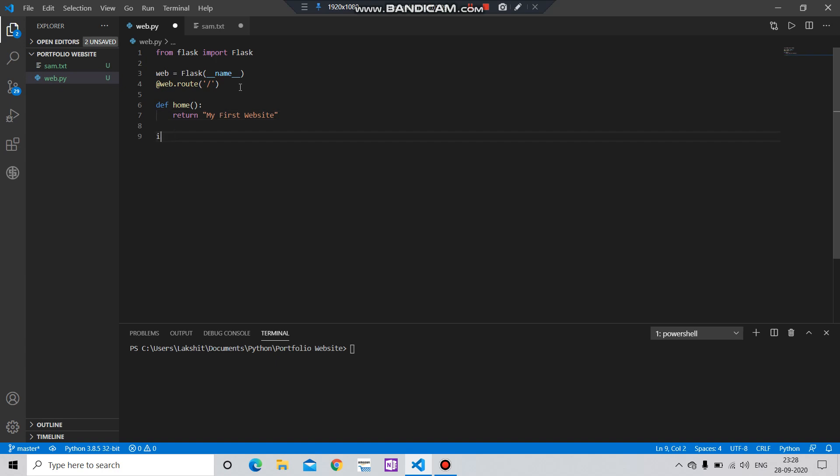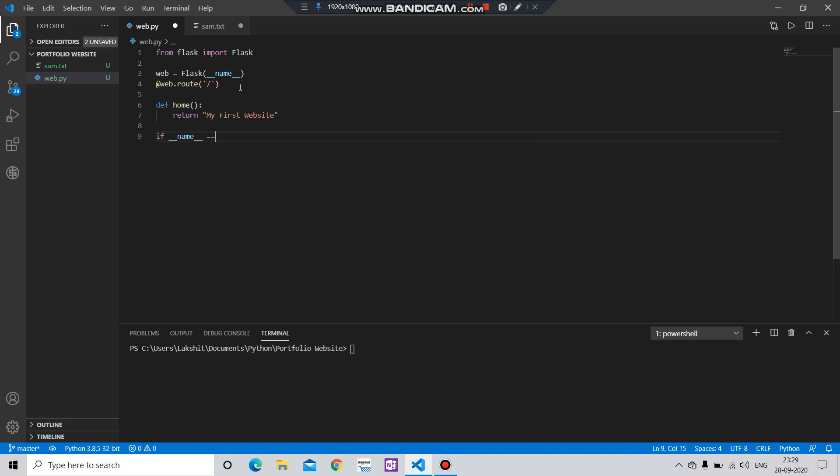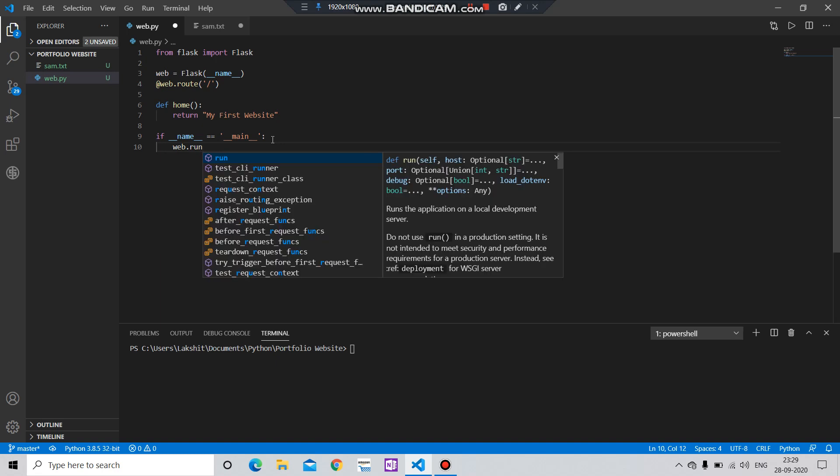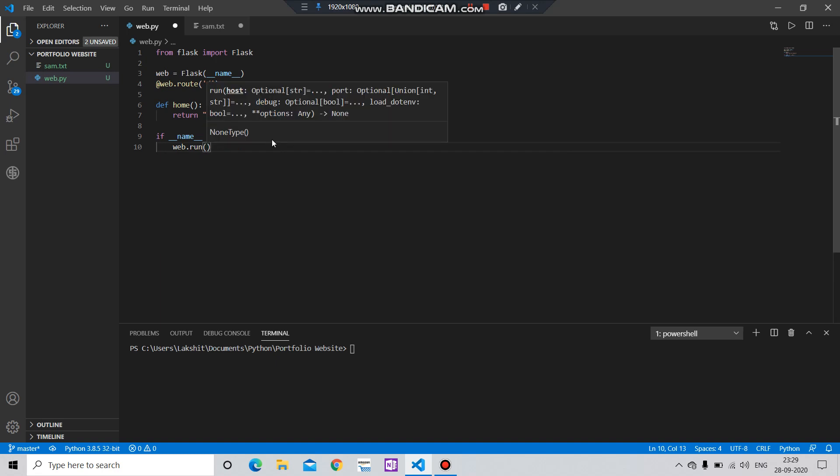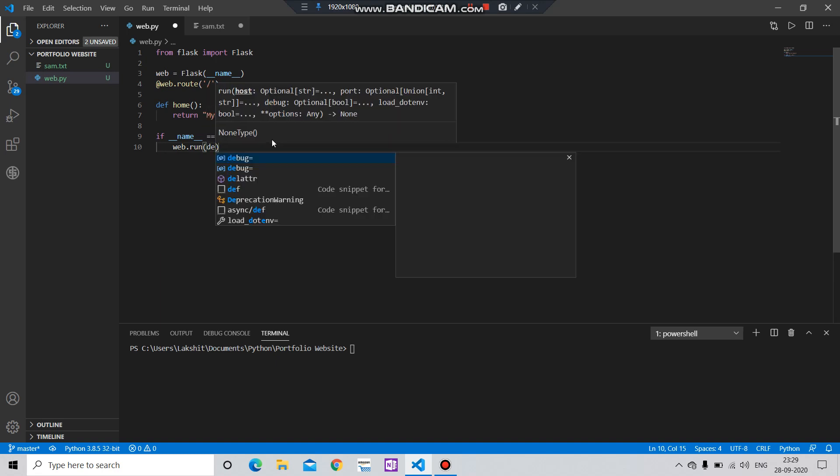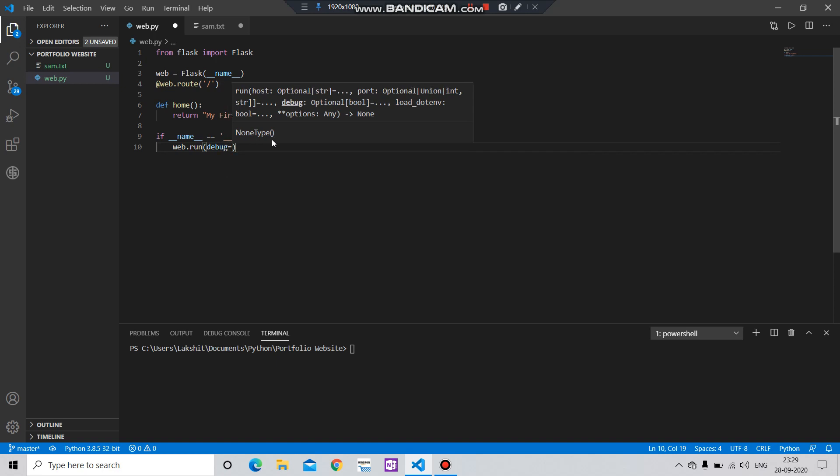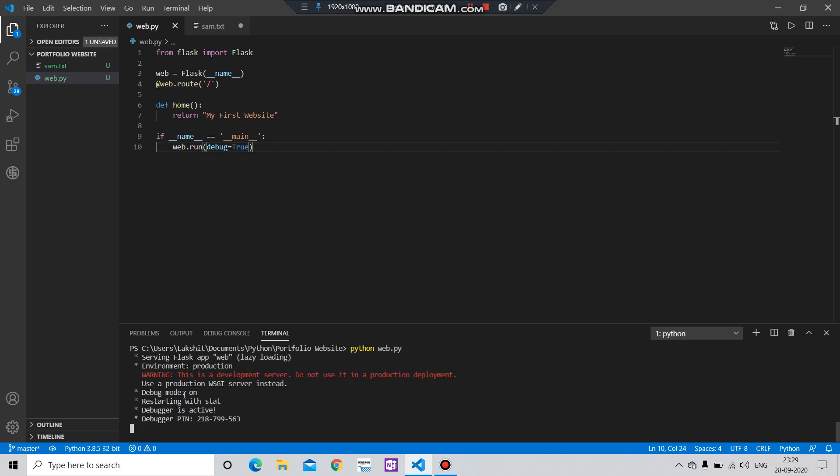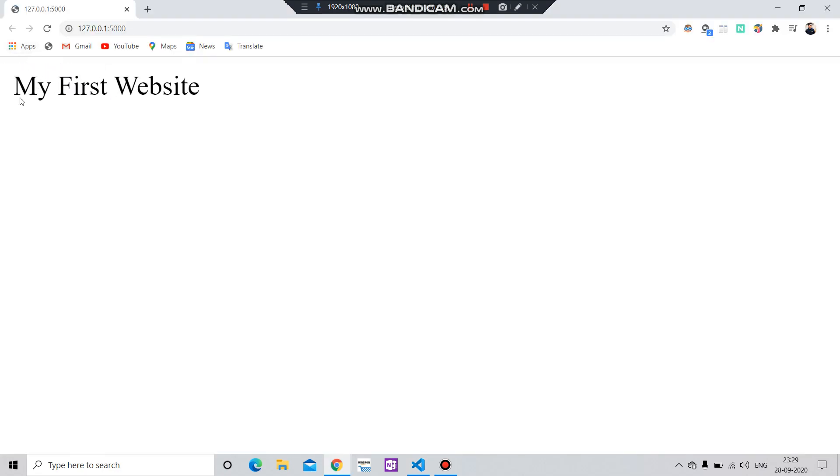We're going to create an if statement: if __name__ == "__main__", then we are going to run our website. Here you can see that our debugger is active and you will get the link for your website, our localhost. Simply follow this link and you can see the website has been created.